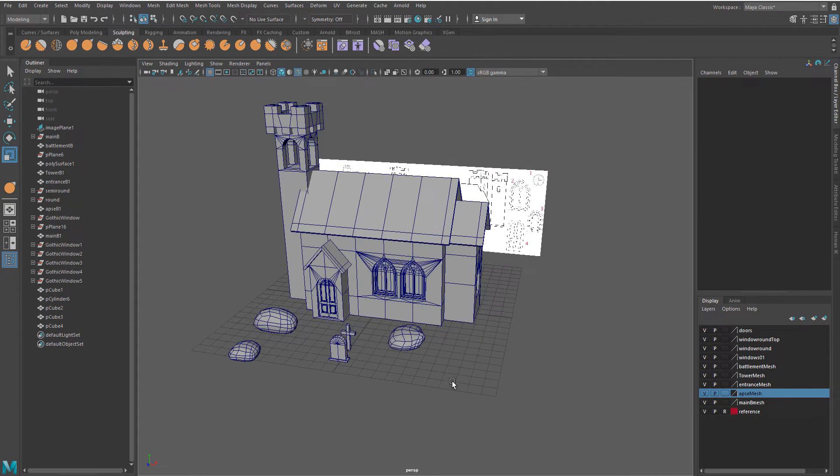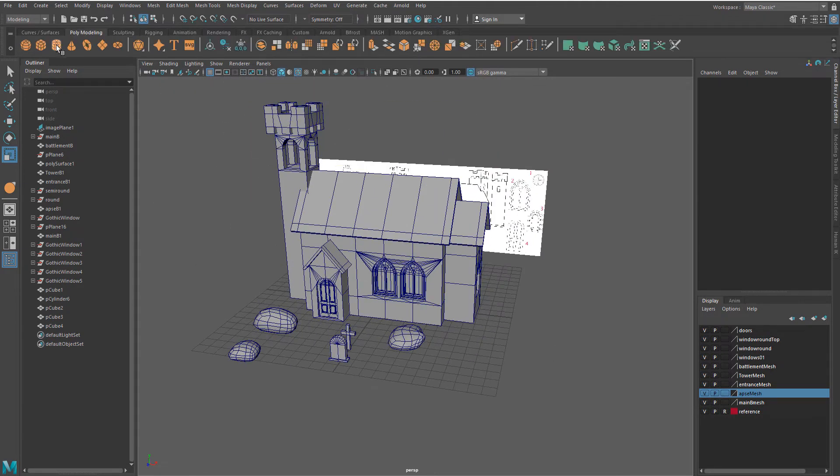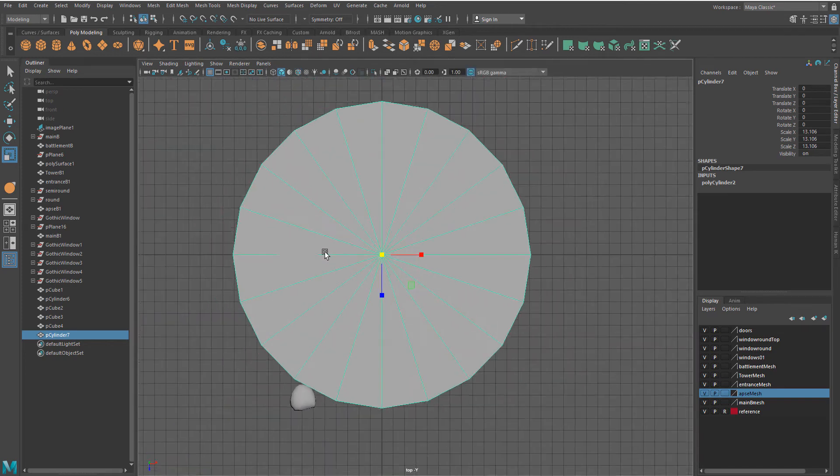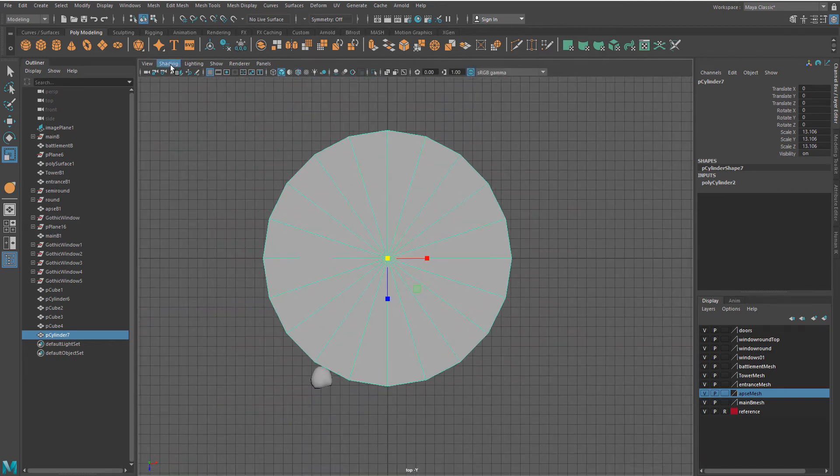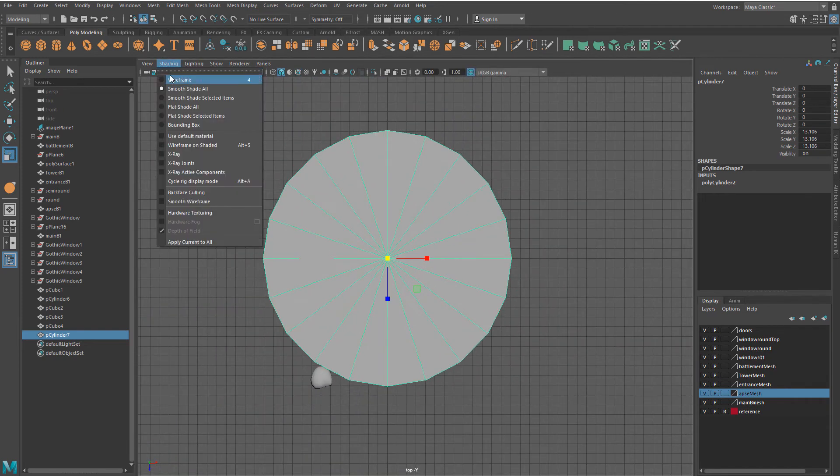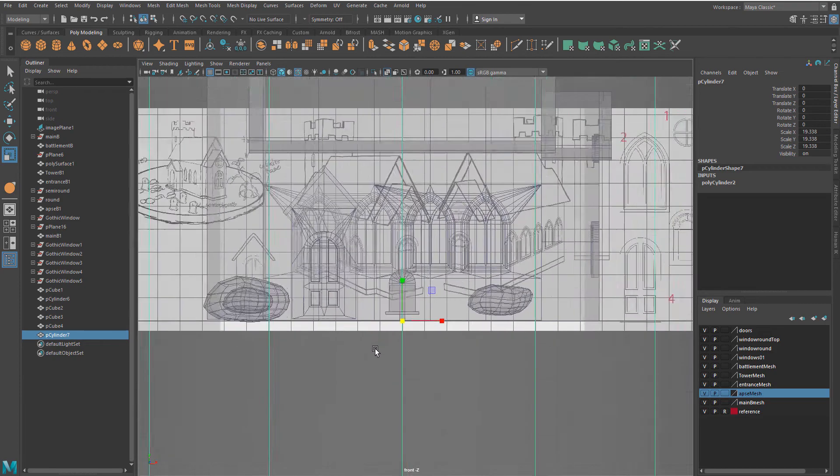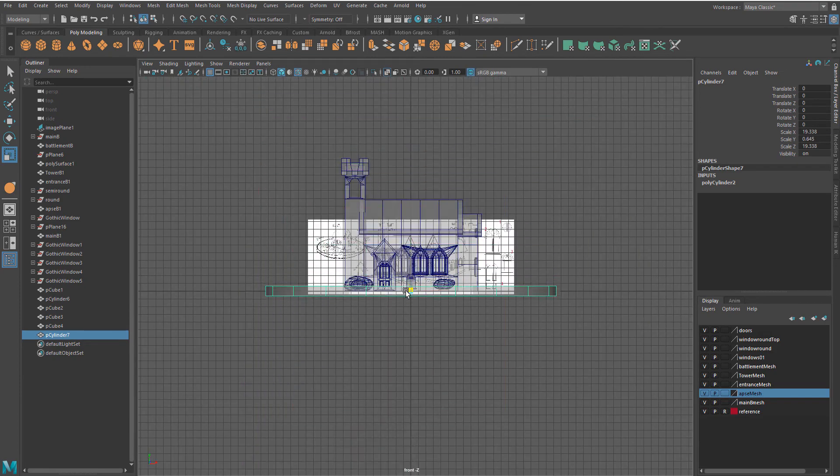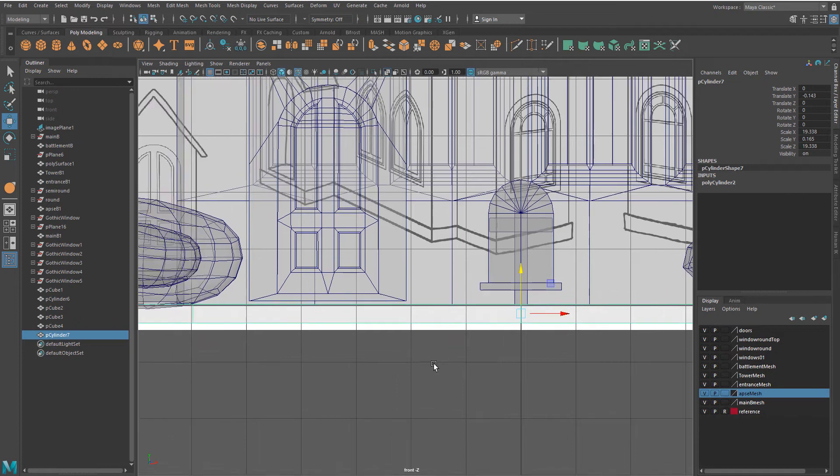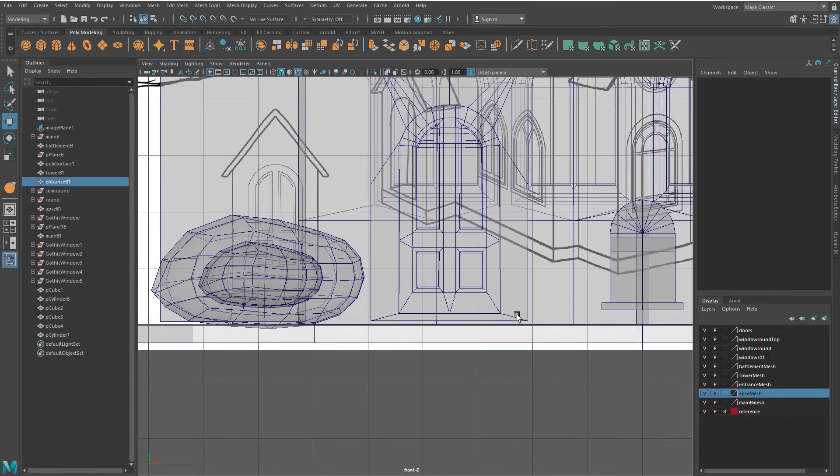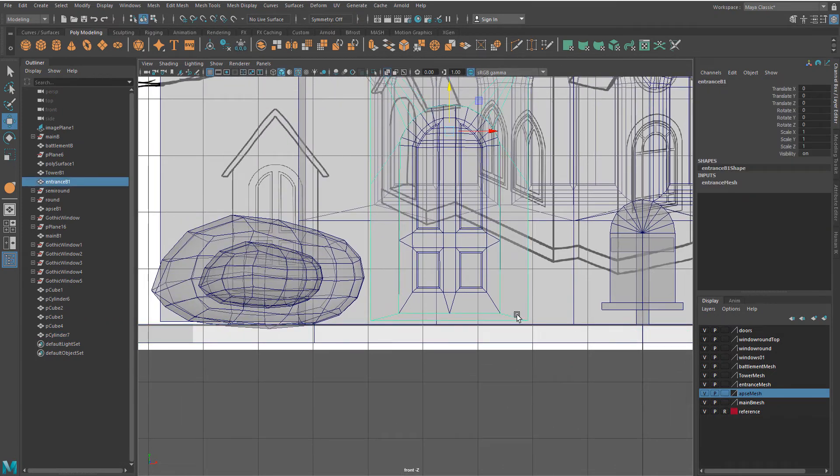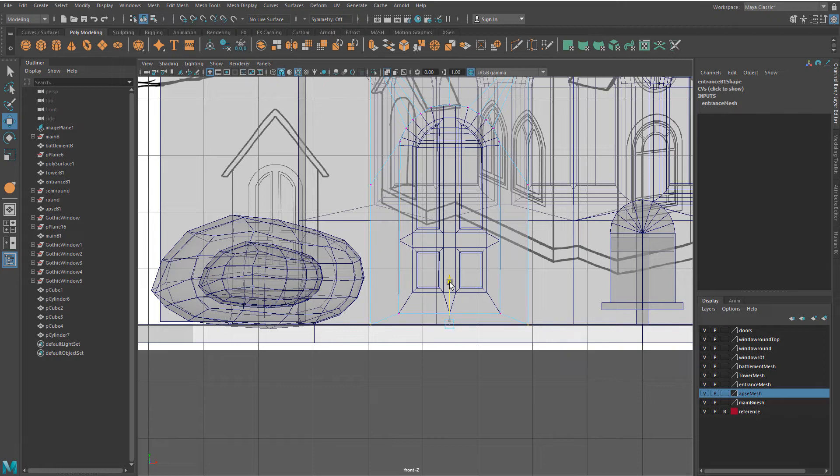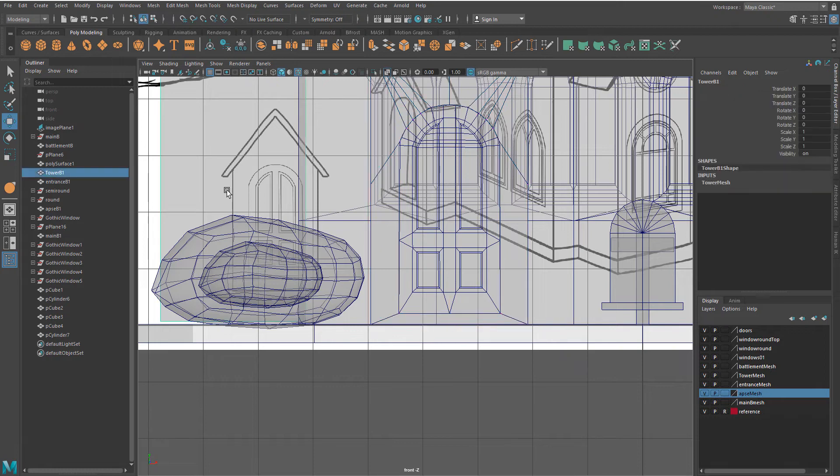Next, create ground for your composition. Use a cylinder, resize and reshape it a bit.